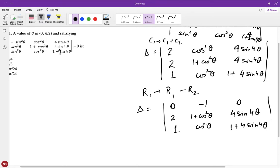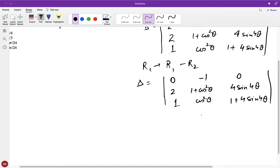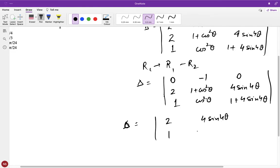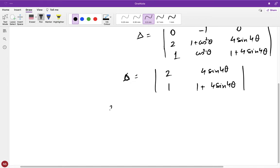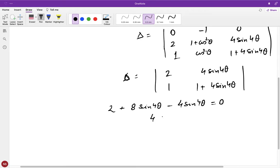Now I expand this determinant along the first row. The first and third entries are zero, so I only consider the middle term. Canceling the relevant row and column, since Delta equals zero, I get: two plus 8sin4θ minus 4sin4θ equals zero, which means 4sin4θ equals minus two, or sin4θ equals minus one half.